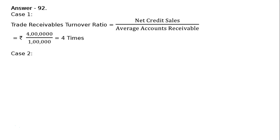Case 2: Revenue from operations Rs. 30 lakh is given. Cash revenue from operations is given as Rs. 6 lakh. Hence, credit revenue from operations will be Rs. 24 lakh. Opening trade receivable Rs. 2 lakh.